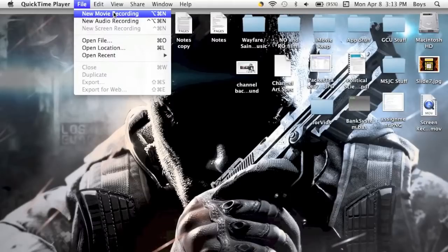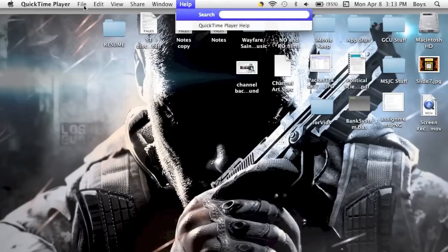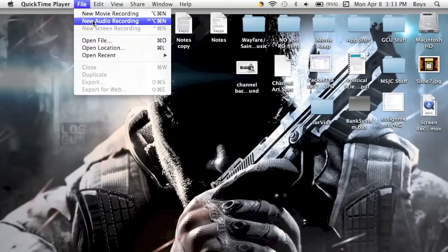Now New Movie Recording is to use your webcam to record your face. New Audio Recording will only record audio, no visual. The audio cannot be transferred into iMovie. I have already tried and don't really know what the problem is with that.